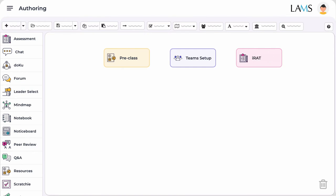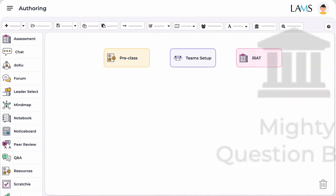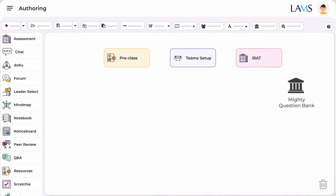All questions imported or created in the IRAT will automatically be part of LAMS mighty question bank. And if any changes in the version of your questions take place in the future, your questions will always be synced.